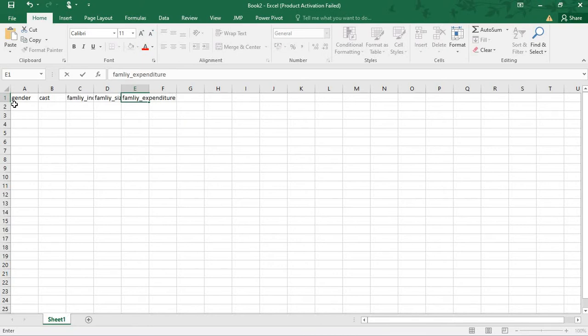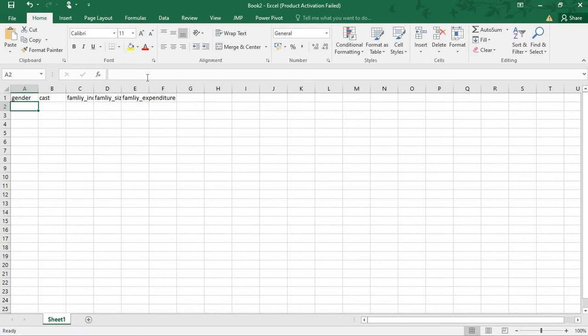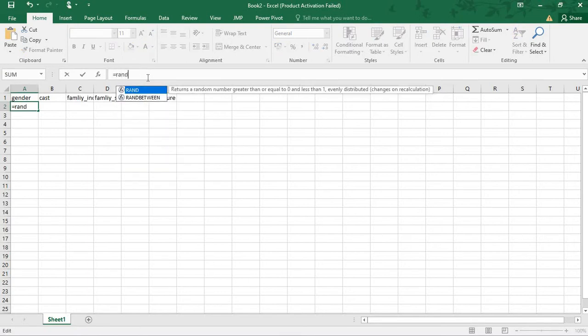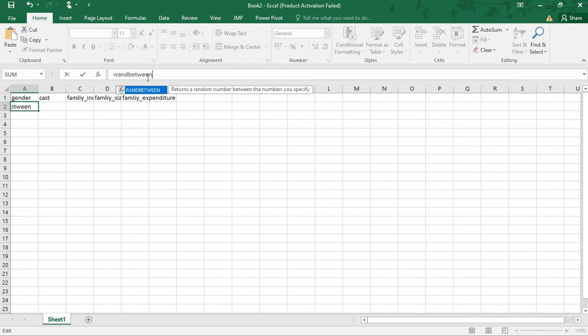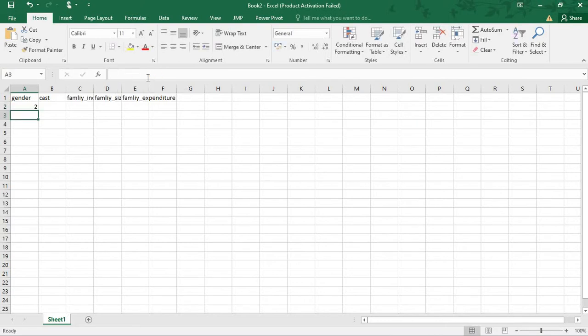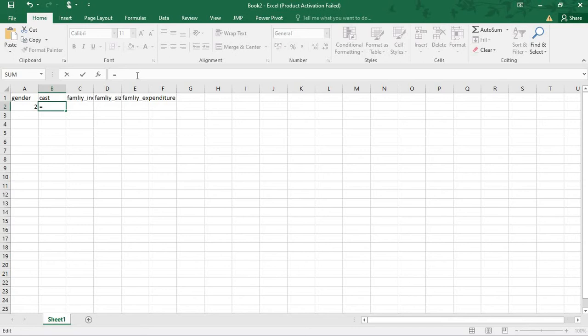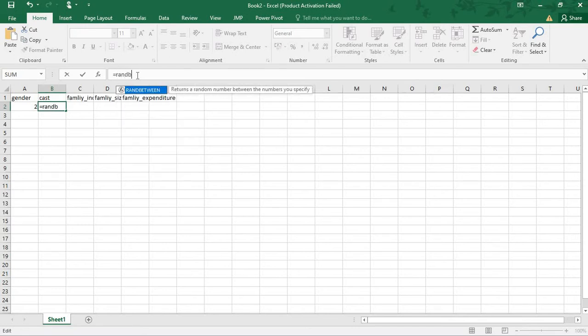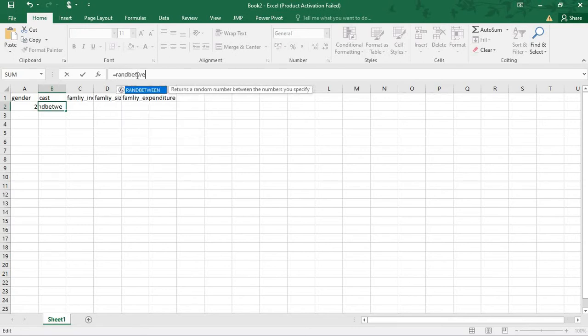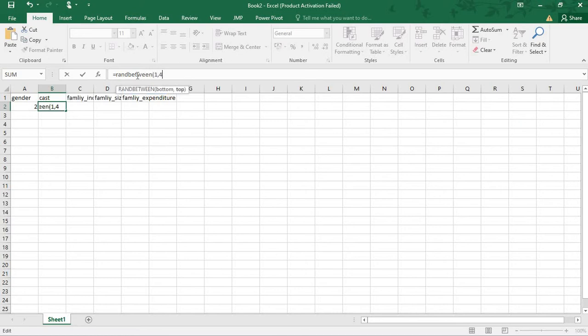I am assuming these five variables. Now for gender, I am giving random data equal to RANDBETWEEN. RANDBETWEEN is the command for generating random numbers, one and two. One for male, two for female. Then in cast also, I am giving generally four castes are available. I am giving that for caste, the RANDBETWEEN one and four.